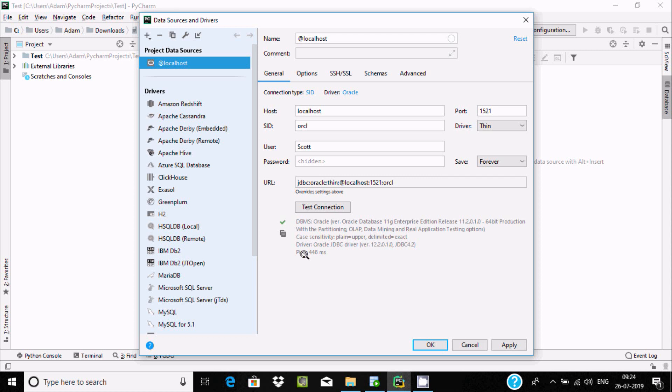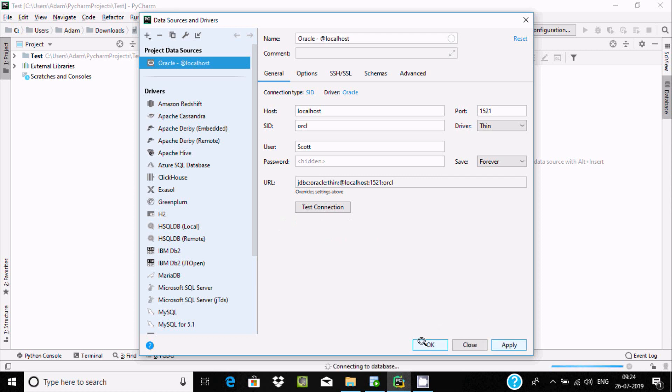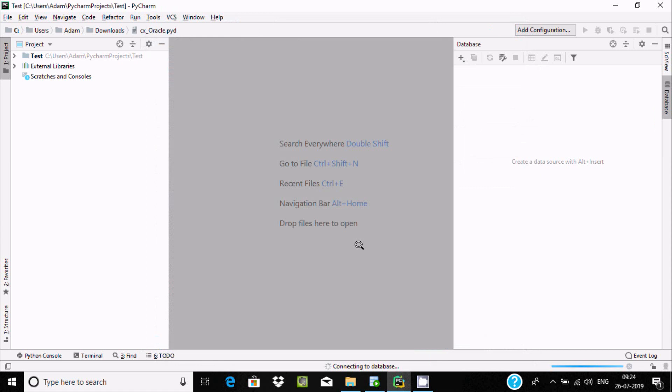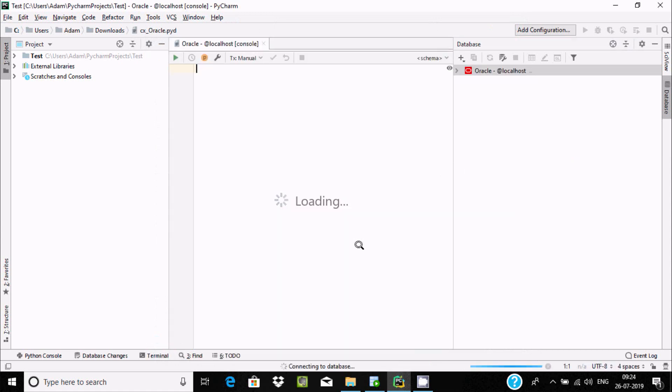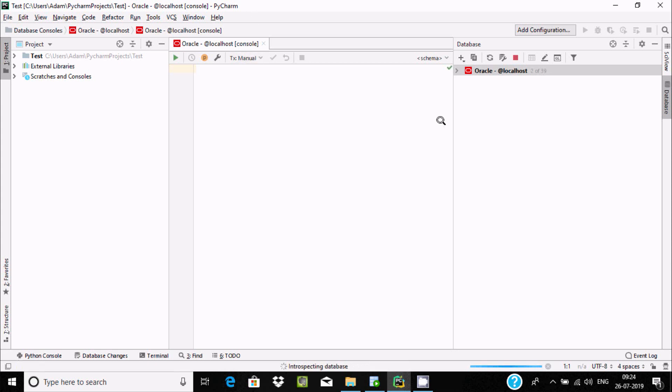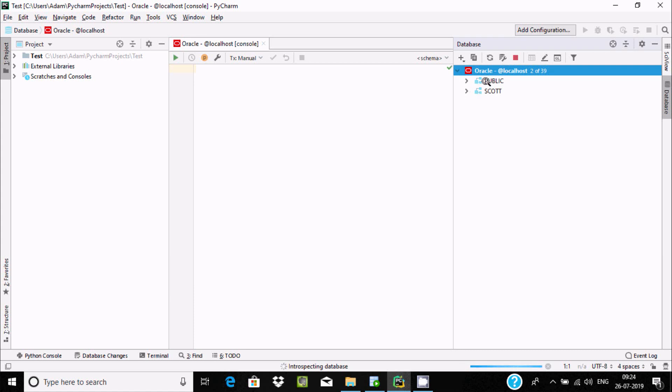Click on apply and then OK. Now inside PyCharm, you can find Oracle and localhost.